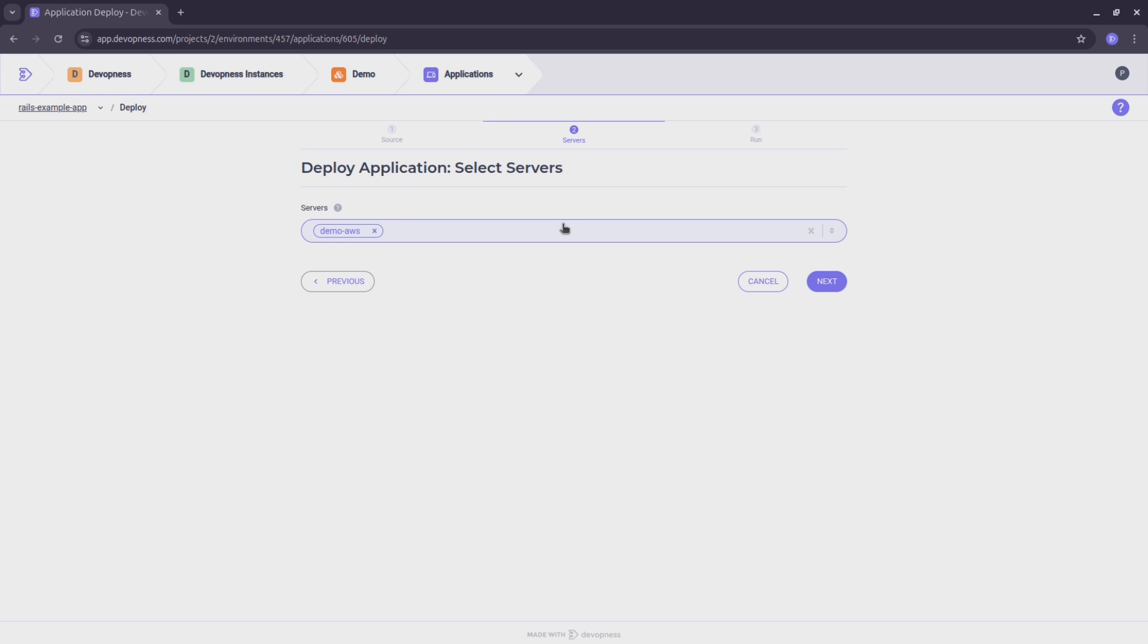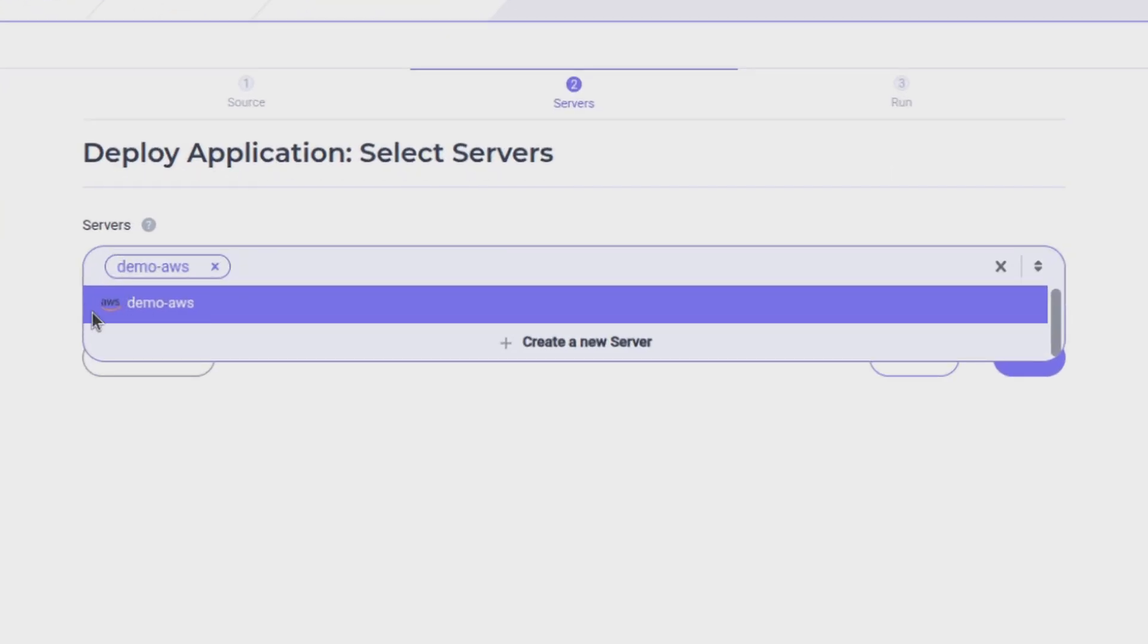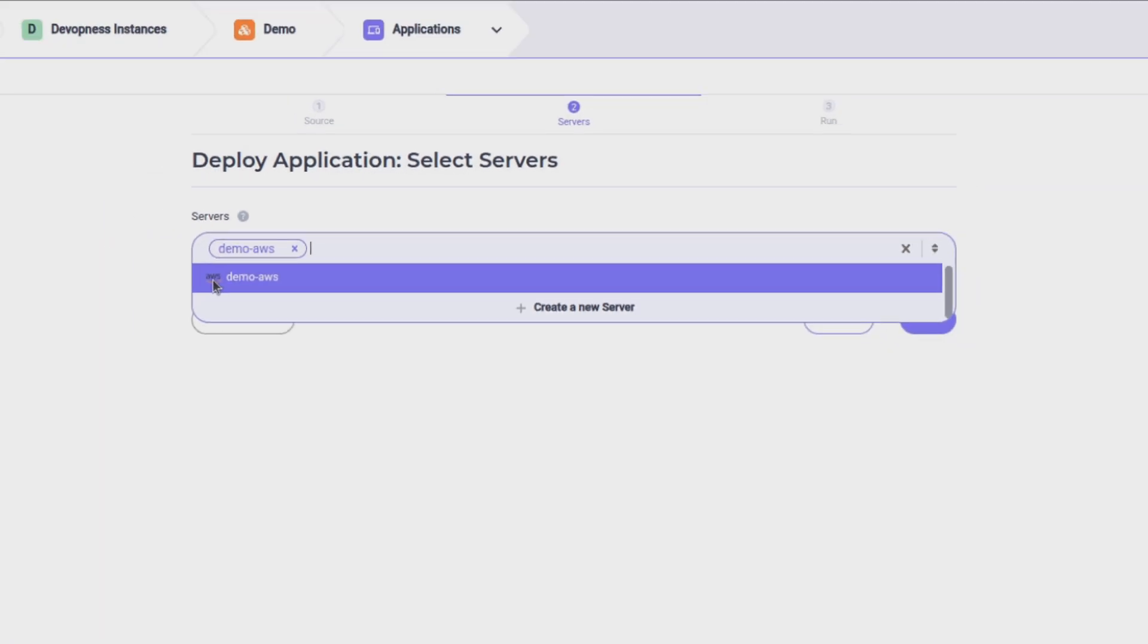Let's select the servers for the deployment. In my case, I'm selecting the demo AWS server. If you don't have one yet, simply click the create a new server button to set one up quickly.